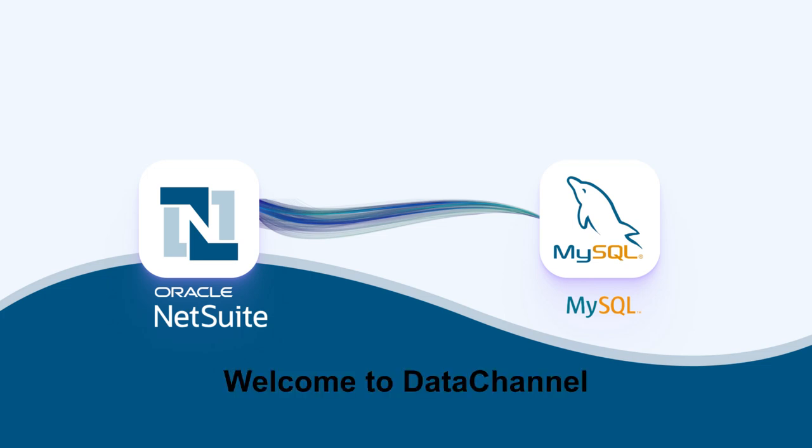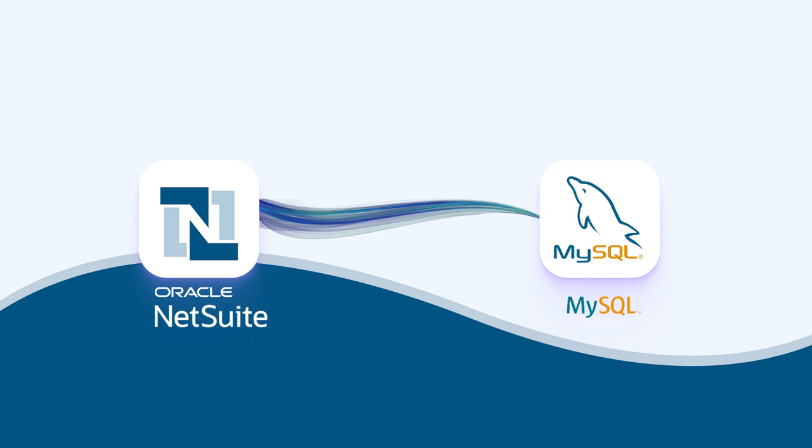Welcome to Data Channel. This video will demonstrate how to move your data from NetSuite to your MySQL data warehouse.